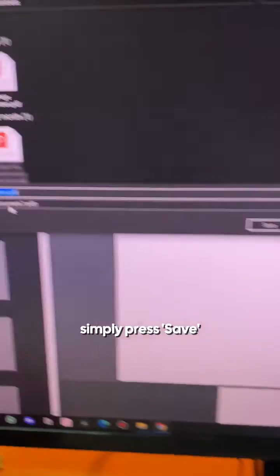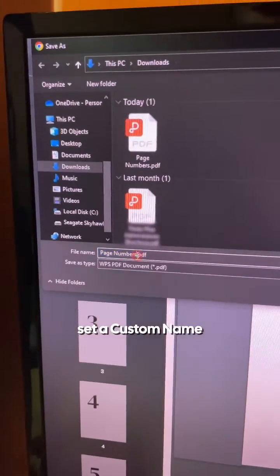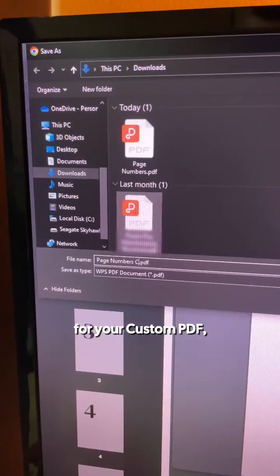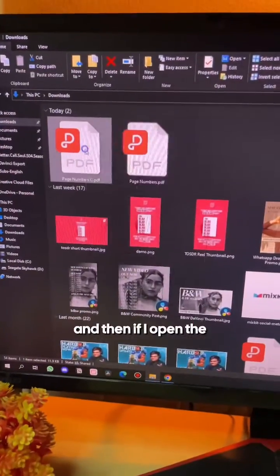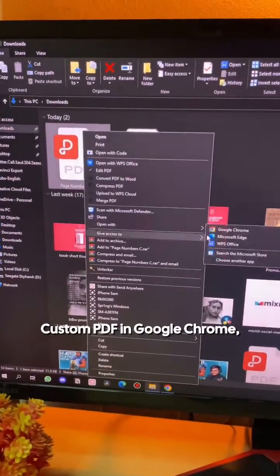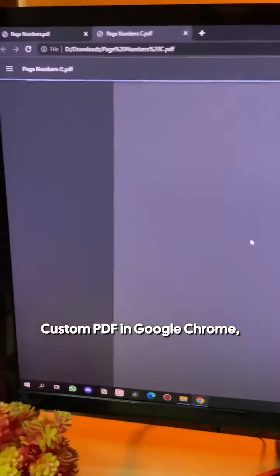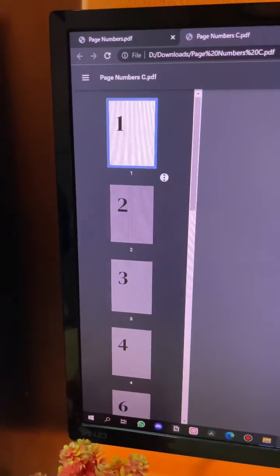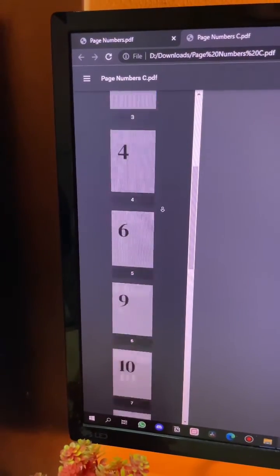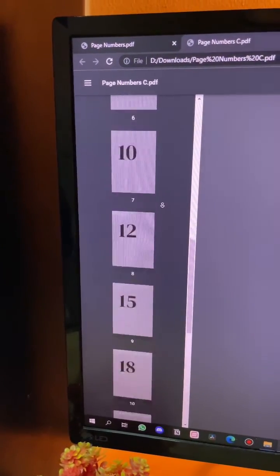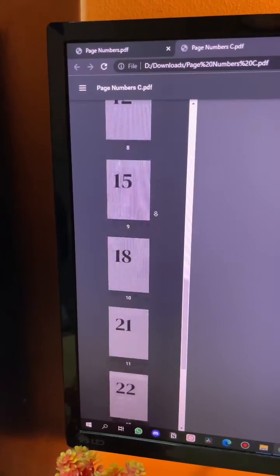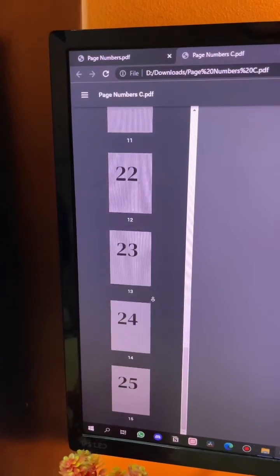Simply press save, set a custom name for your custom PDF, hit enter, and then if I open the custom PDF in Google Chrome, as you can see, page number one, two, three, four, six, nine, ten, twelve, fifteen, eighteen, and 21 to 25. All the pages are here.